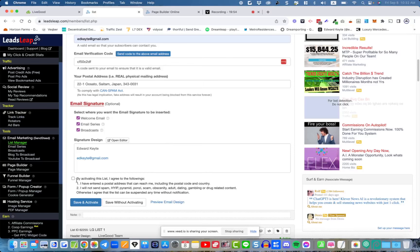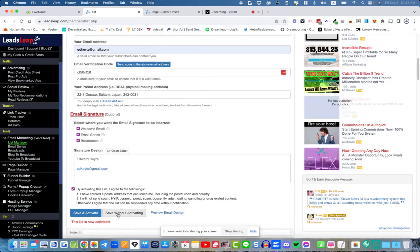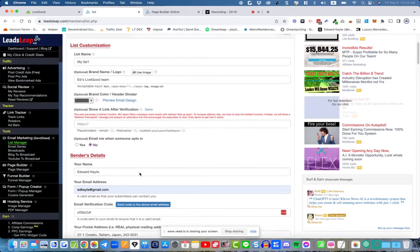Check the activate box and then simply save and activate. It says the list is now activated. If you get an error message, just read what it says and follow the instructions — error messages are there to guide you where you've gone wrong.